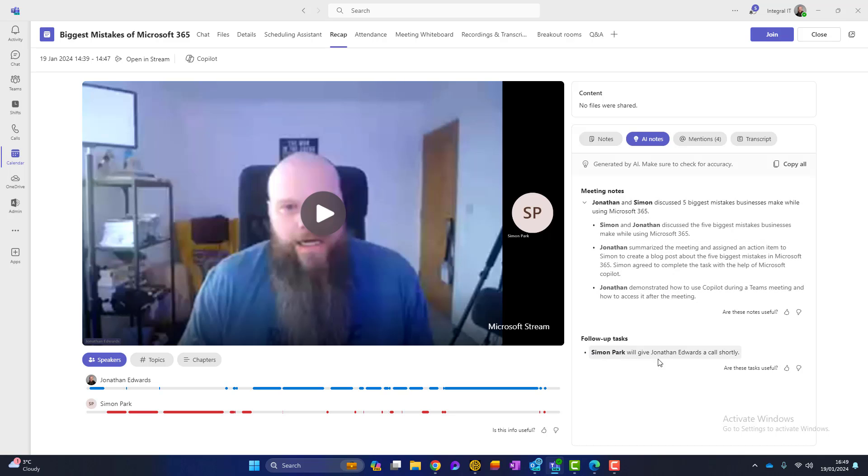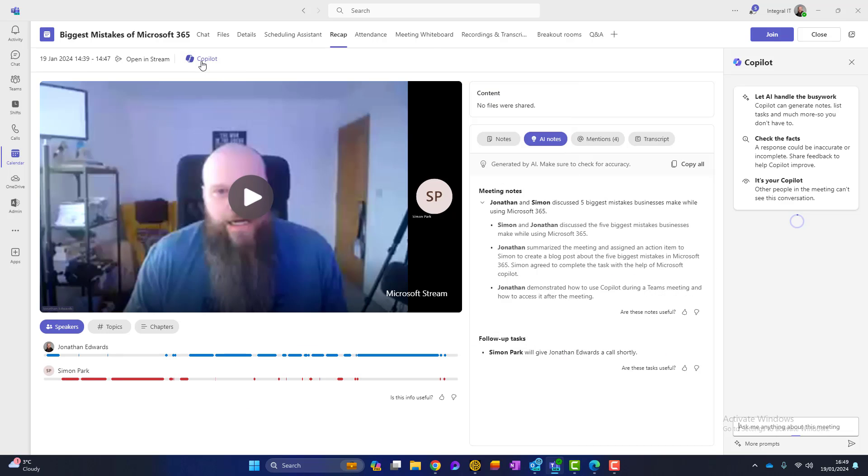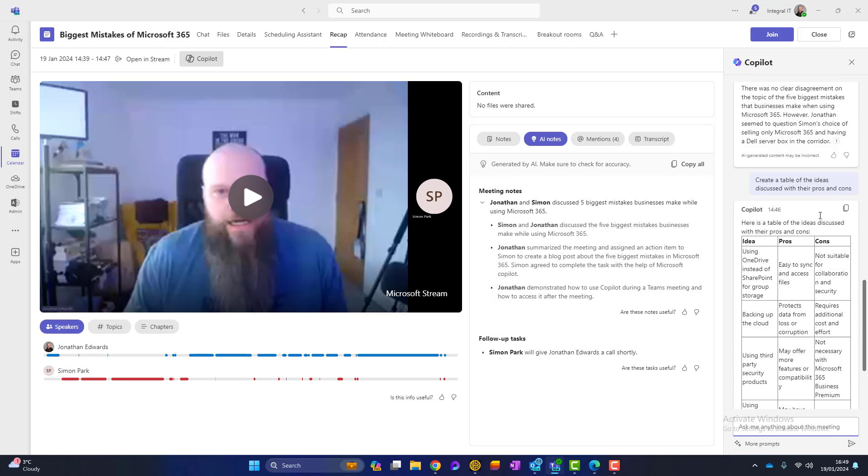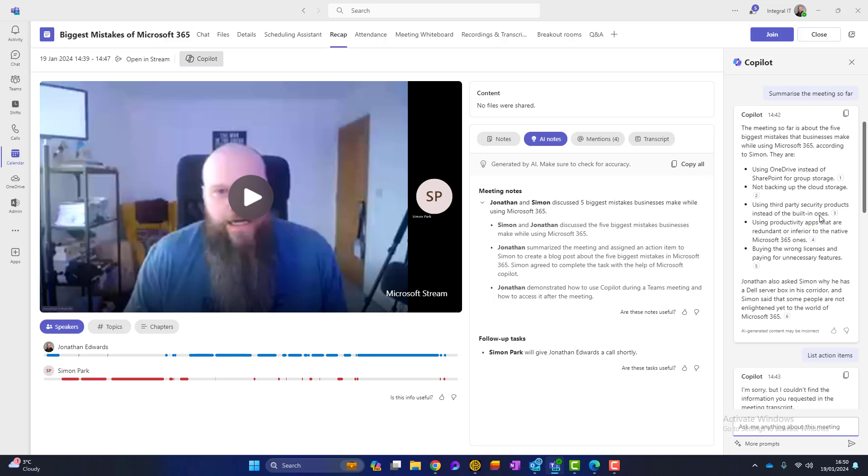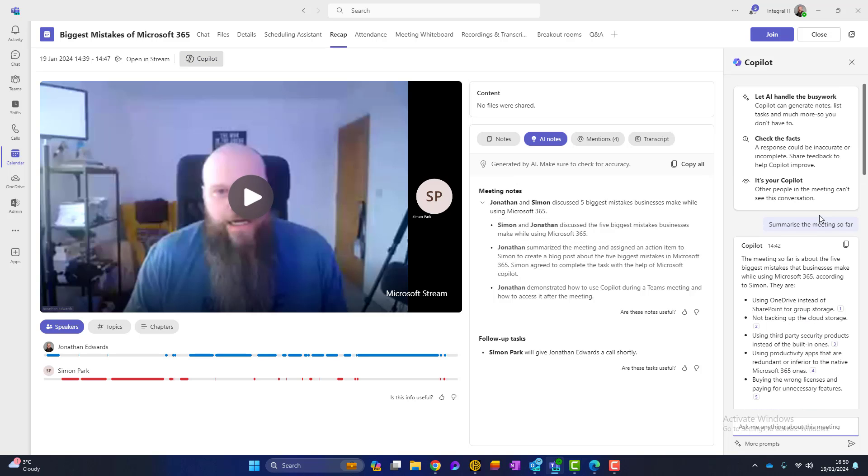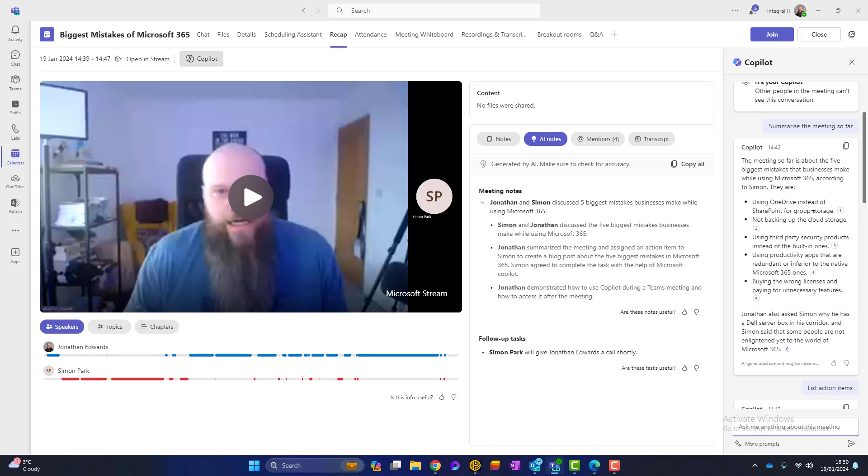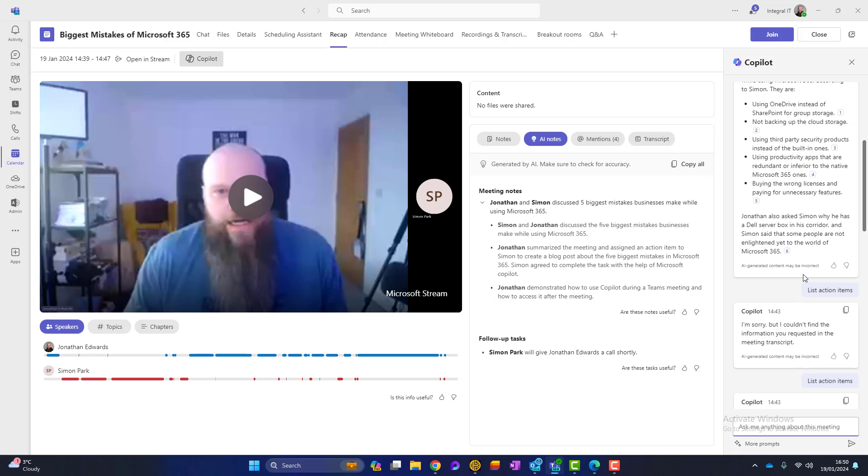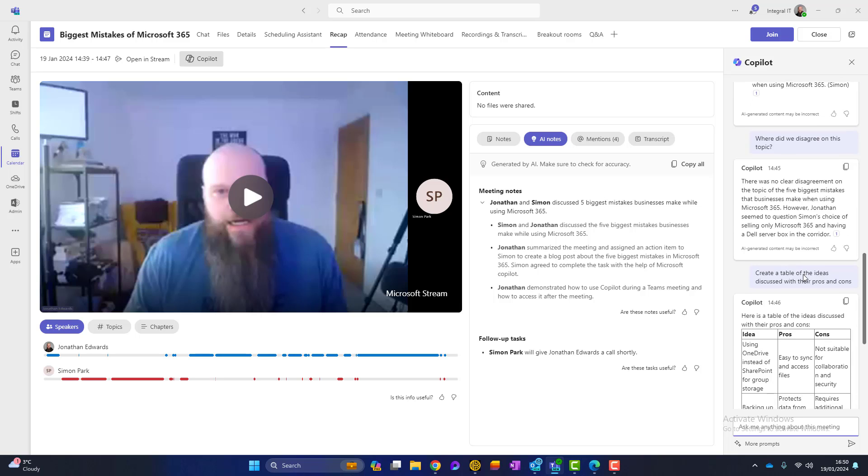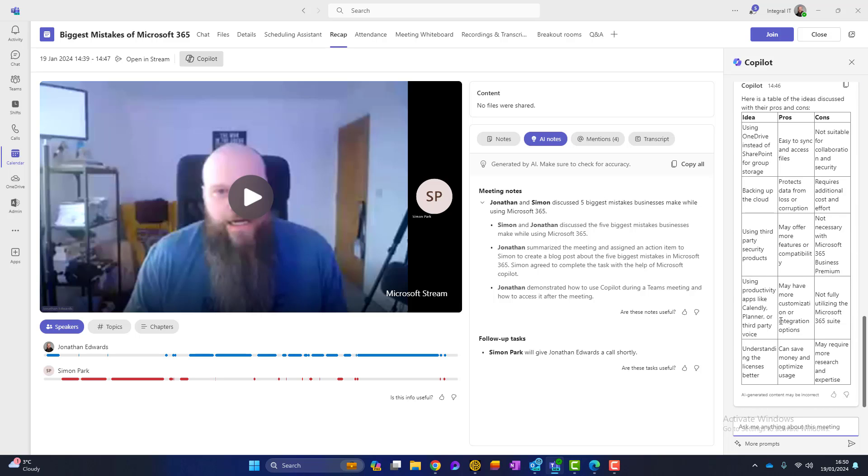And then we've also got the follow up tasks. And I think in that meeting, I didn't recall this bit, but Simon said, I'll give you a call shortly. So that is logged as a follow up task. Okay. We've also got a Copilot tab here, which I can open. And that will copy everything from the meeting that we typed in there. So people can come here and they can catch up.